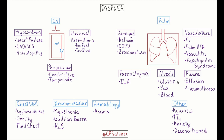The alveoli are next, where filling processes can often lead to shortness of breath — those filling processes occurring because of water, pus, or blood. Pulmonary vasculature causes such as pulmonary embolism, pulmonary hypertension, vasculitis, and hepatopulmonary syndrome can also lead to dyspnea. One pearl about hepatopulmonary syndrome: it can be associated with platypnea, which is dyspnea when upright that actually improves while supine. The last pulmonary category is the pleura, with examples being pleural effusion or pneumothorax.